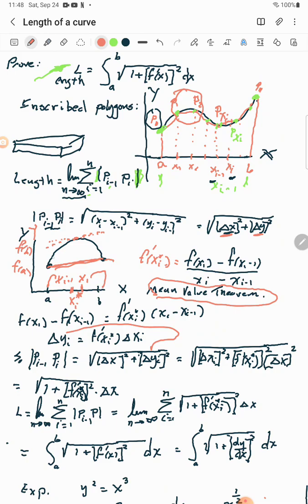By the Mean Value Theorem, the derivative evaluated at xᵢ* equals the rise over run: f(xᵢ) − f(xᵢ₋₁) divided by xᵢ − xᵢ₋₁. Solving for the numerator — multiplying both sides by Δxᵢ — we get that Δy = f′(xᵢ*) · Δxᵢ. That is, the change in y equals the derivative at that special point times the change in x.